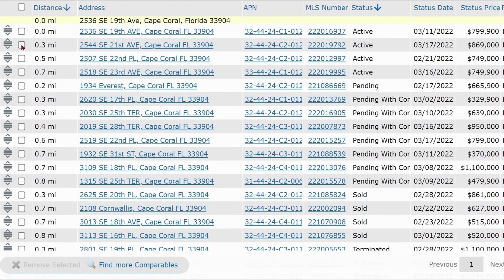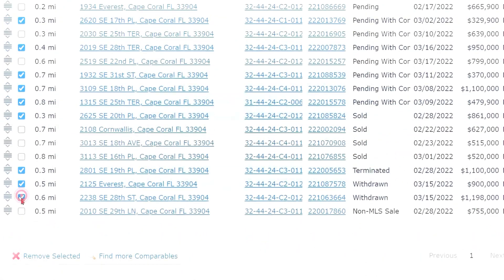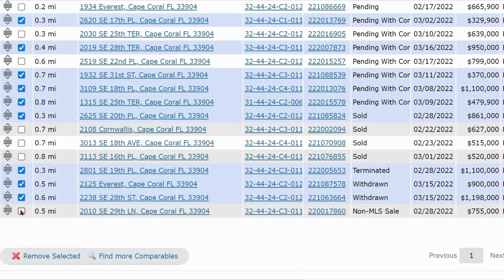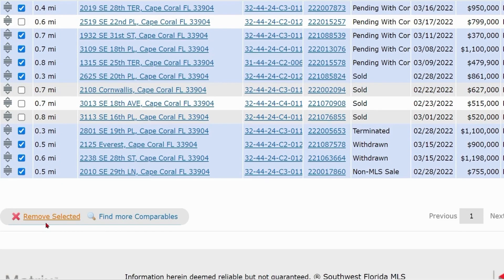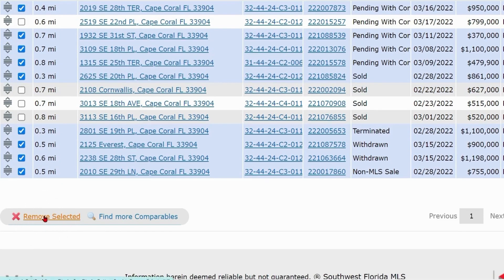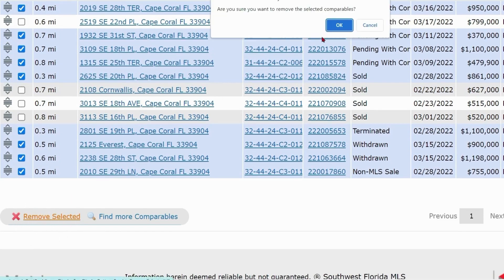Returning to the list of comps, click the box next to any properties you do not want to include in the CMA. Once you've selected the properties you want to remove from the report, click the Remove Selected button at the bottom of the screen. A box will appear and you'll want to click OK.